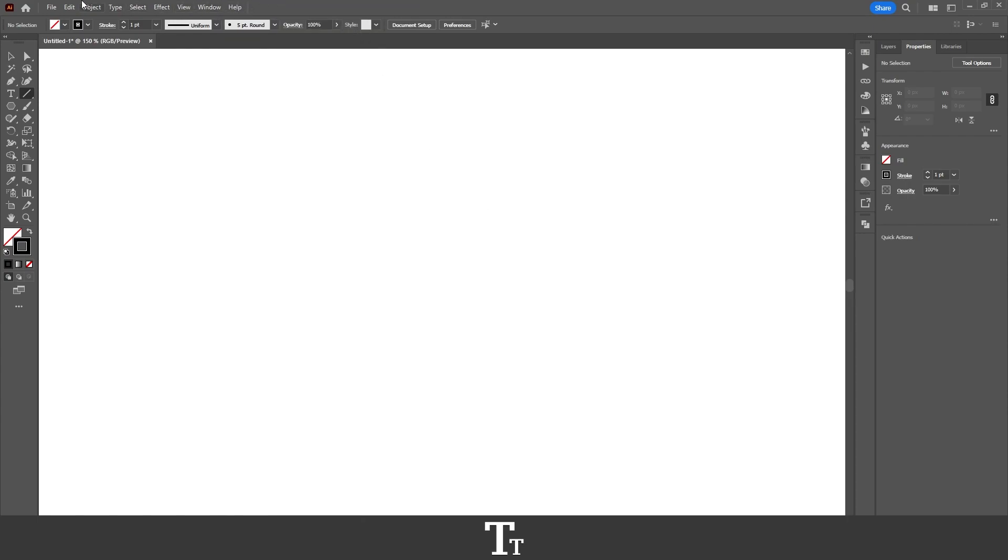You can also use the control bar instead if you'd like. Go over to the stroke right here, and let's change the stroke weight so we can see it better. Let's set this to 10 points.